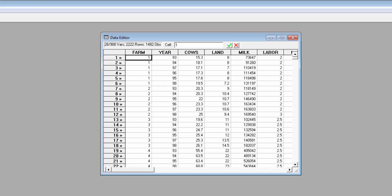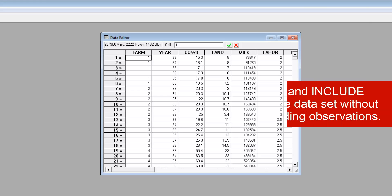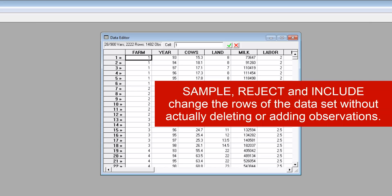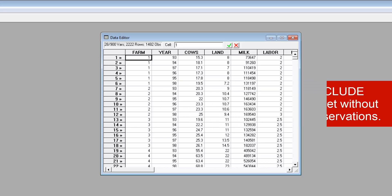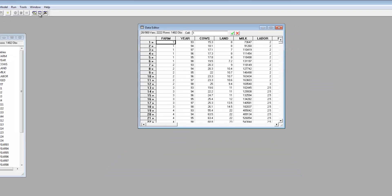Three commands that can change the active sample are sample, reject, and include. These change the rows of the dataset that are used, but they do not actually delete or add observations to your dataset.